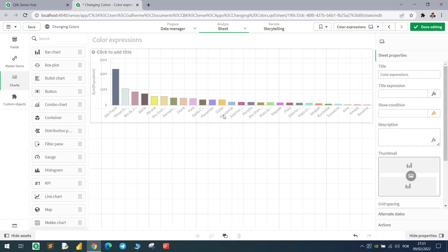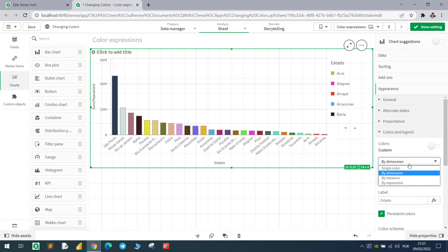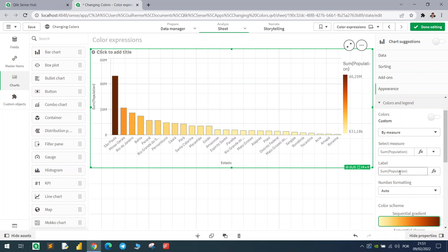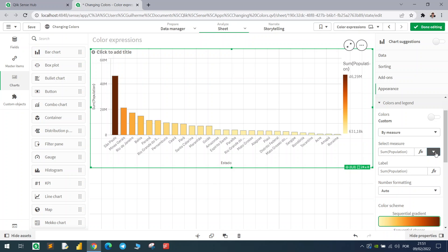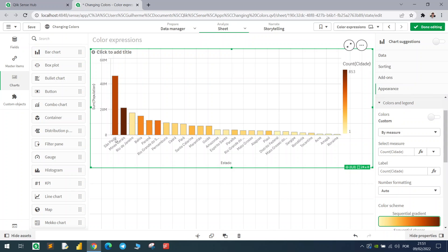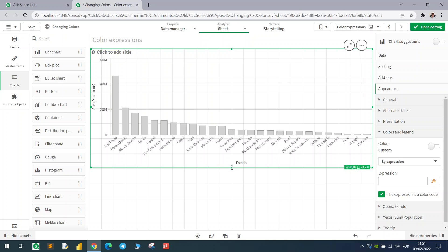Going back, we can also color by measure. Using a different measure like the count of cities — if I count the number of cities in each state, São Paulo is not the one with the highest number; it's Minas Gerais. We can also use expressions. Let's start with a basic IF expression.